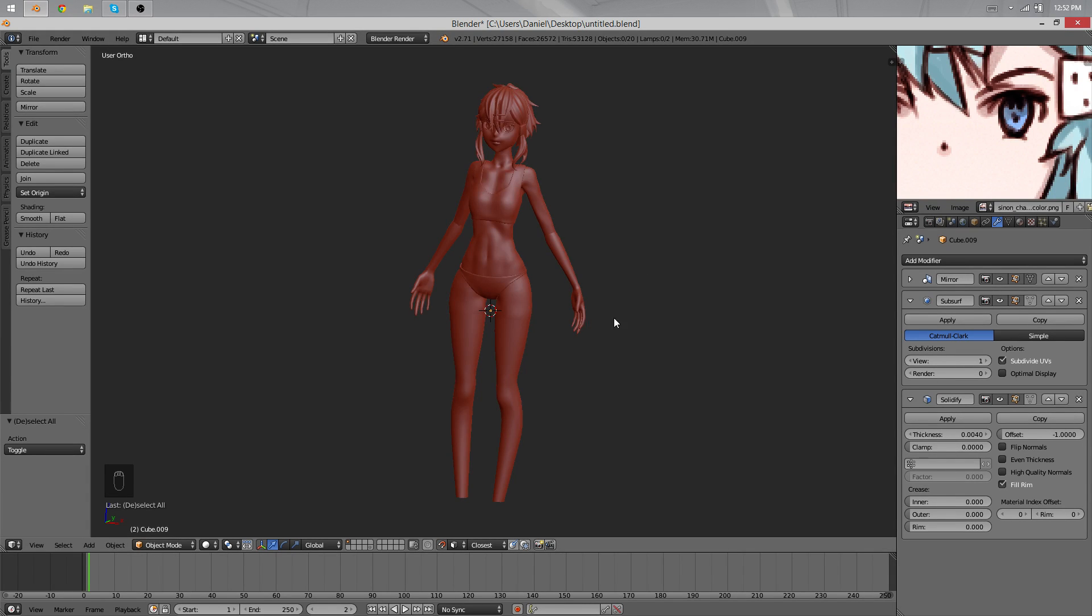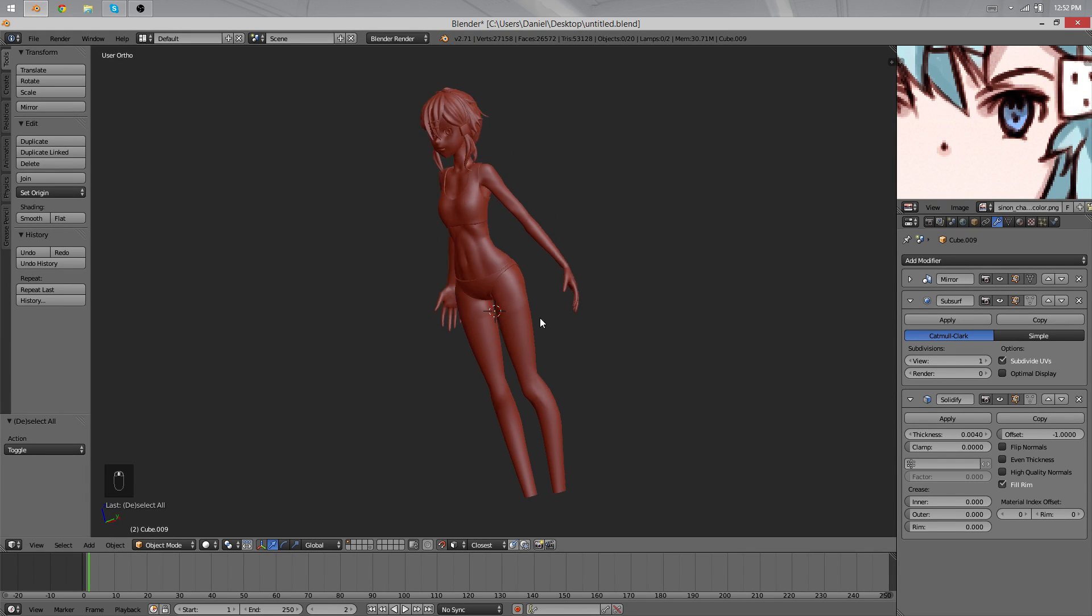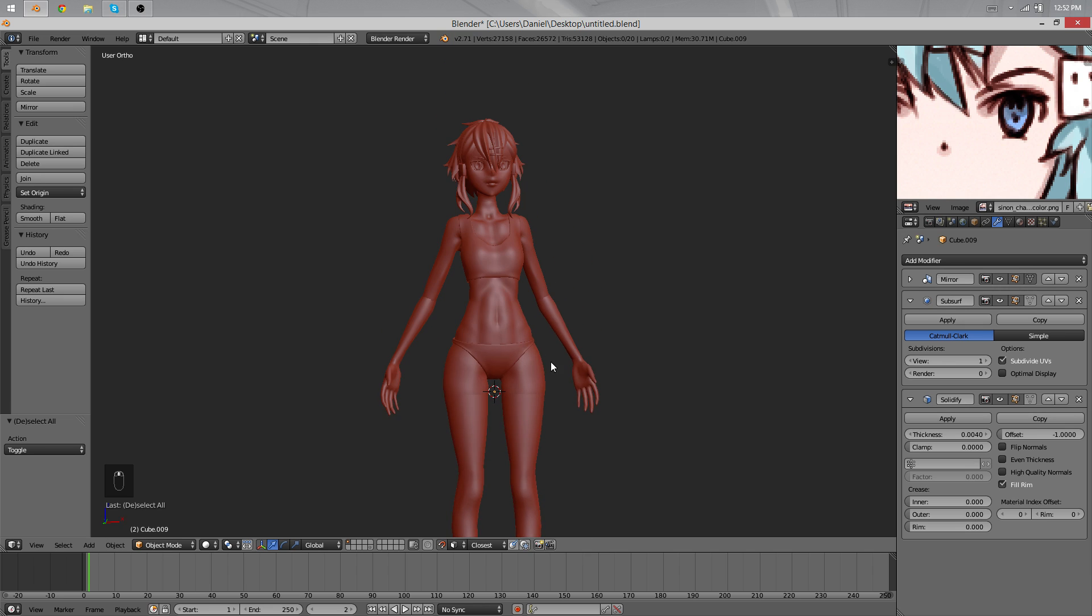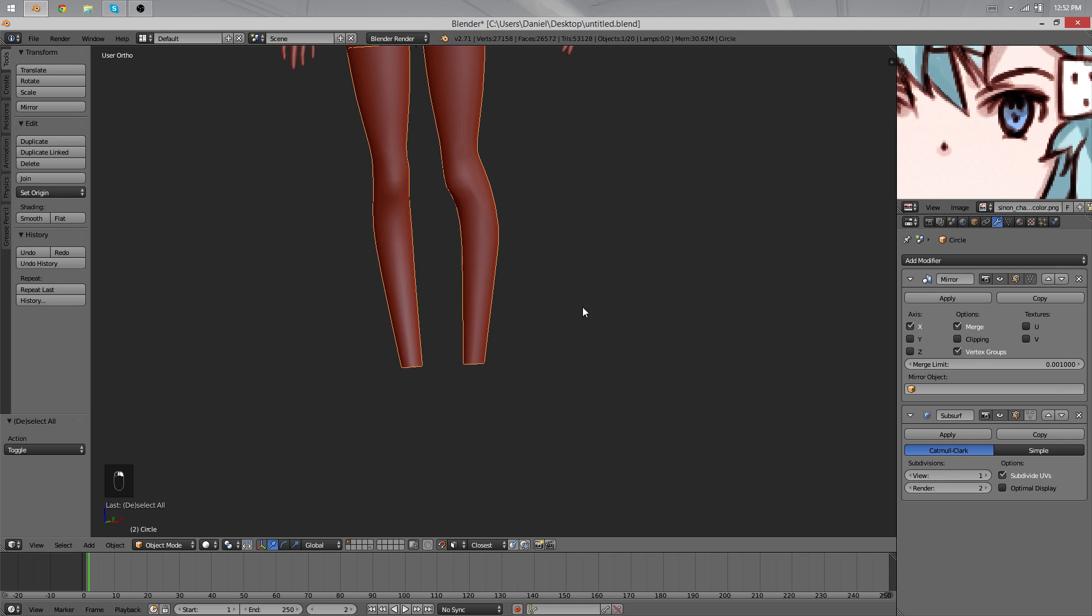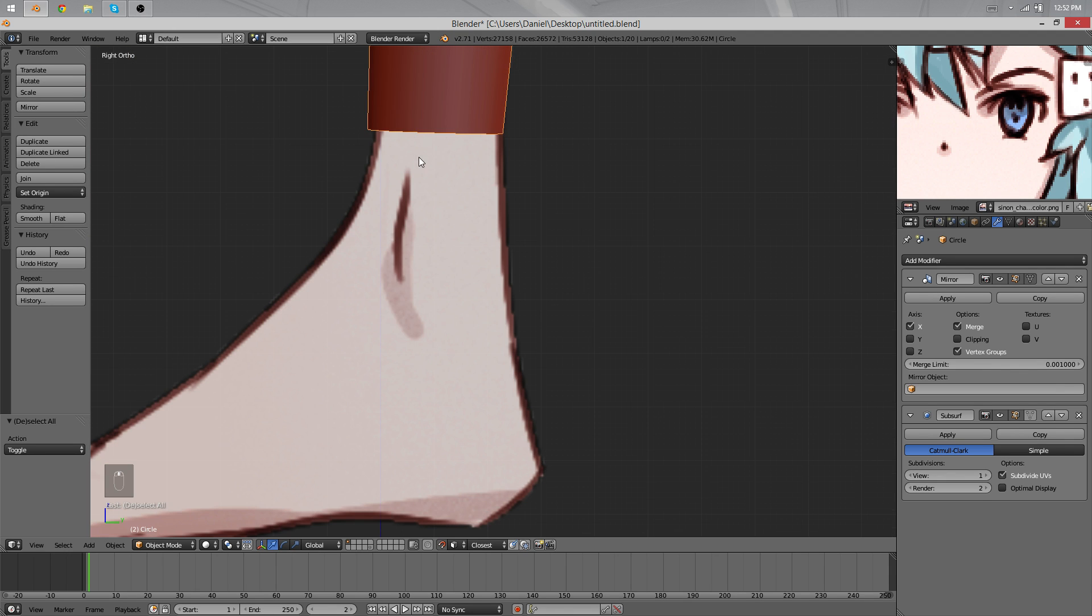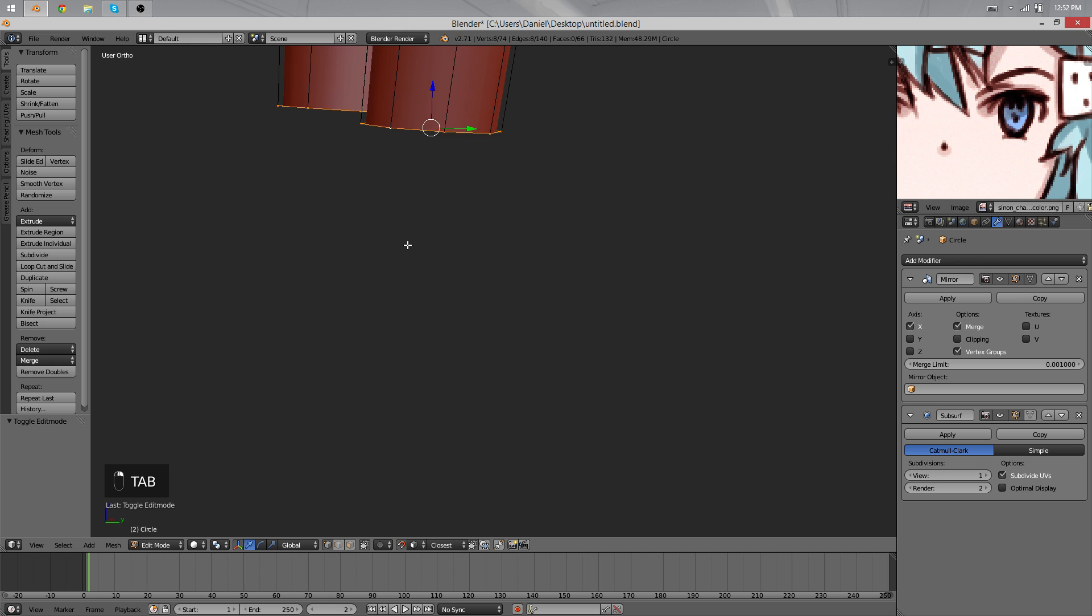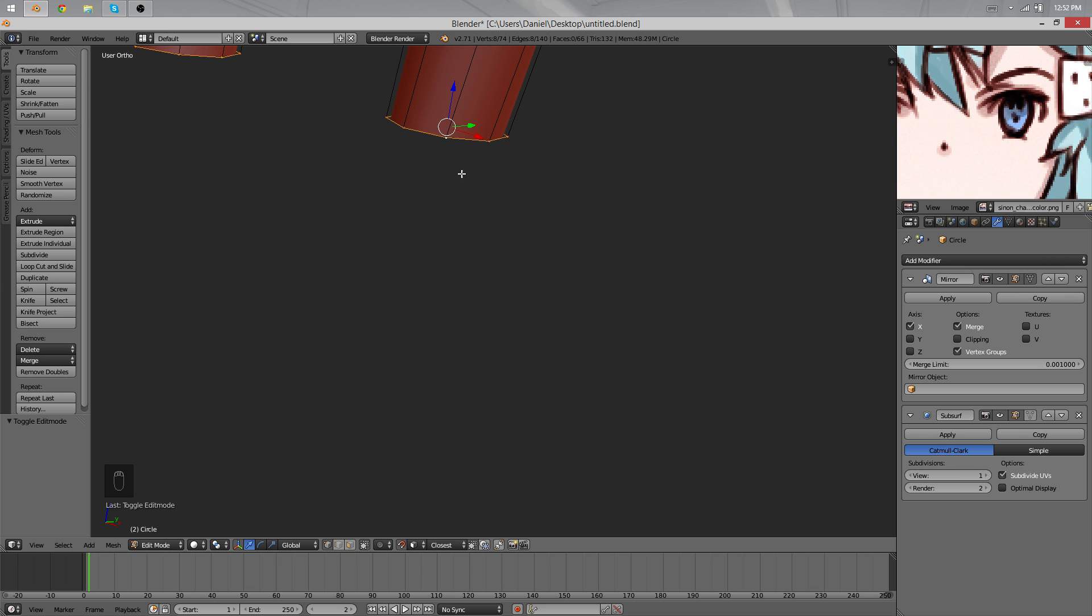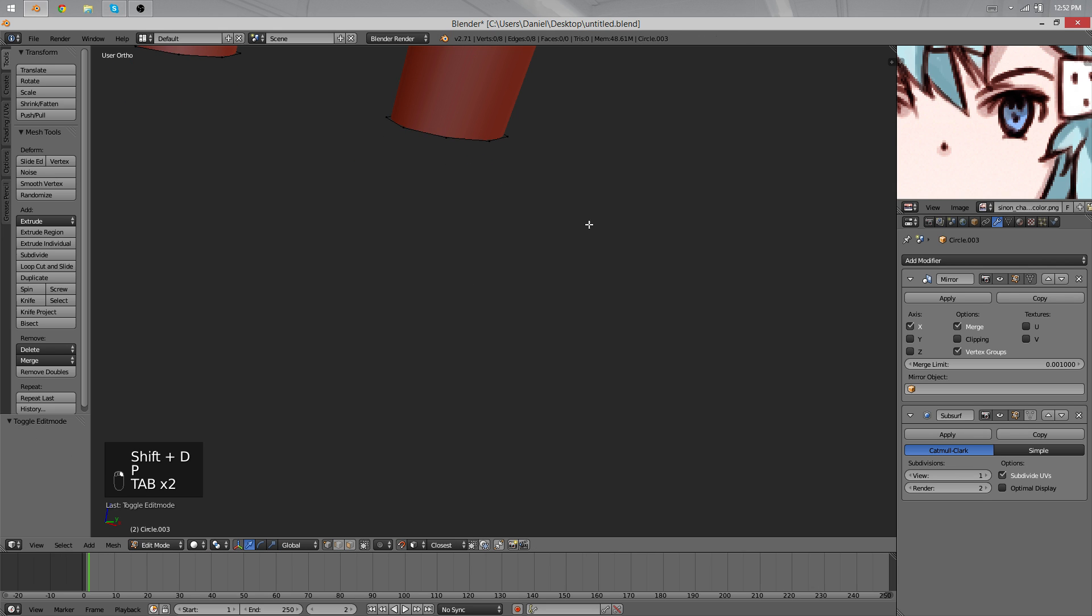Hello and welcome back, this is Daniel and we'll continue our character modeling. Today we have to model feet. I have no reference in particular for that. I thought about making one but ended up thinking it wasn't really worth it. So we'll have to do it freehand.